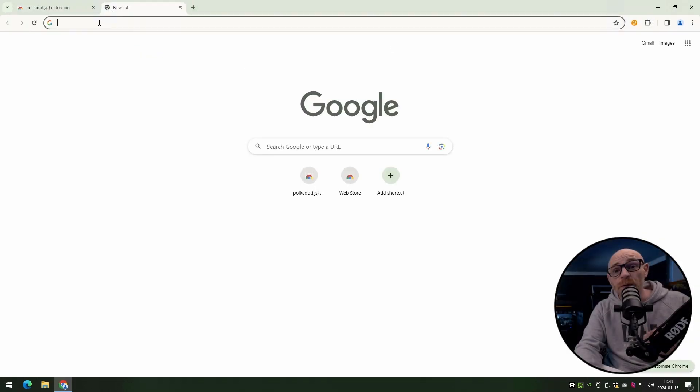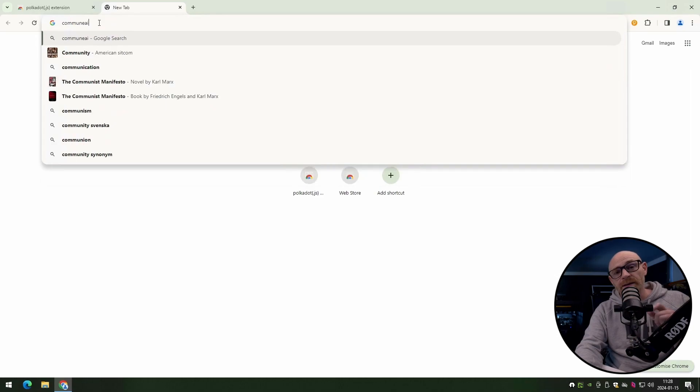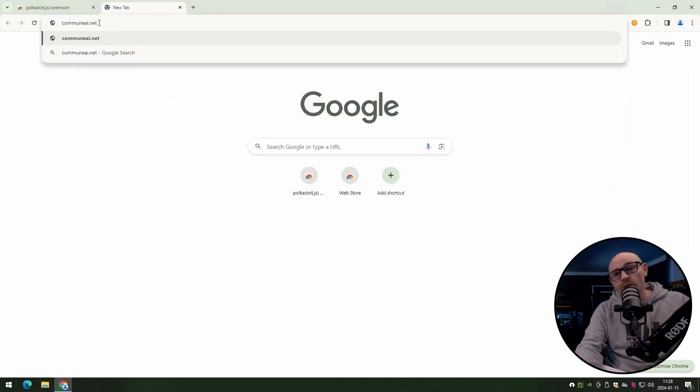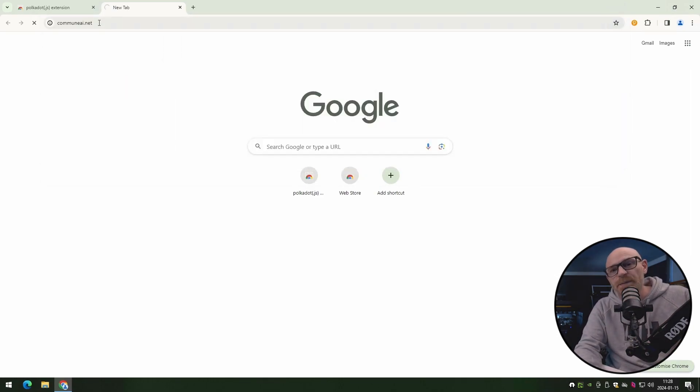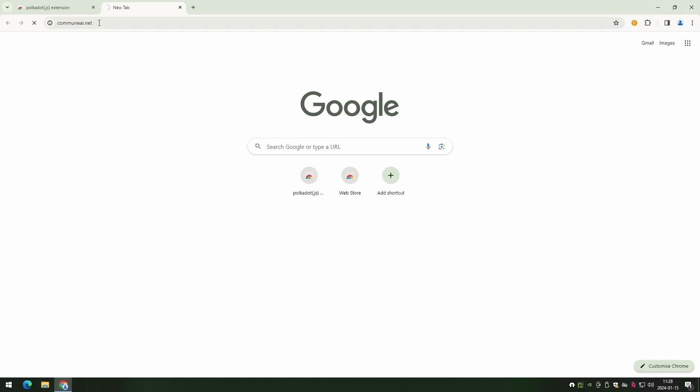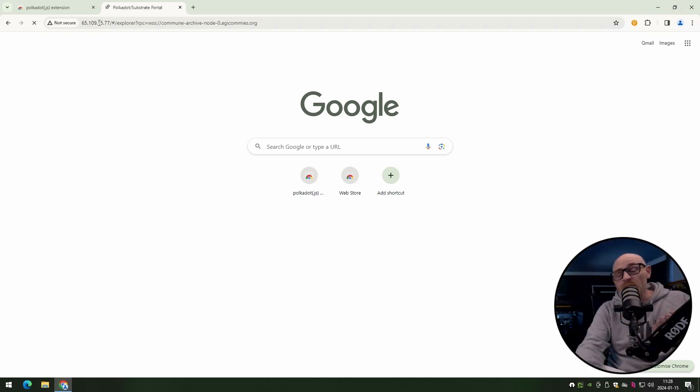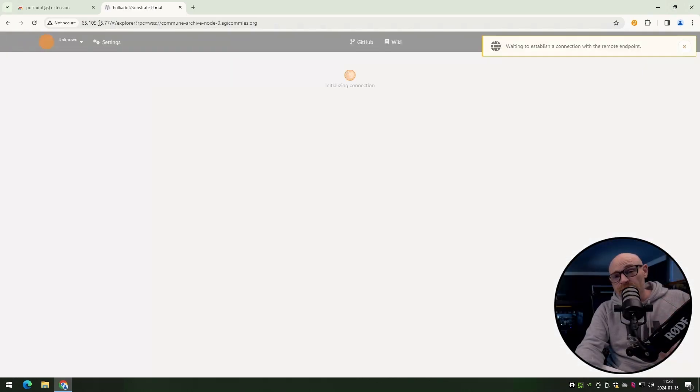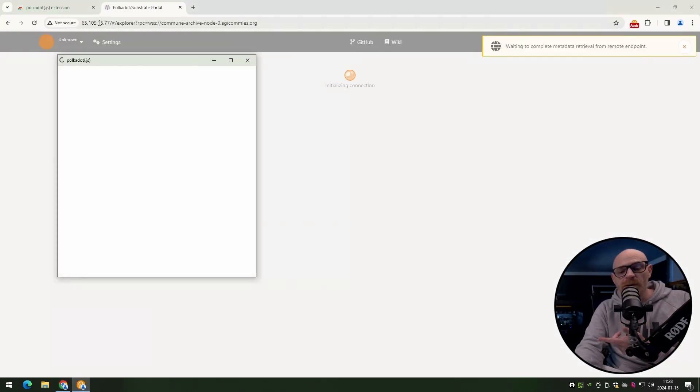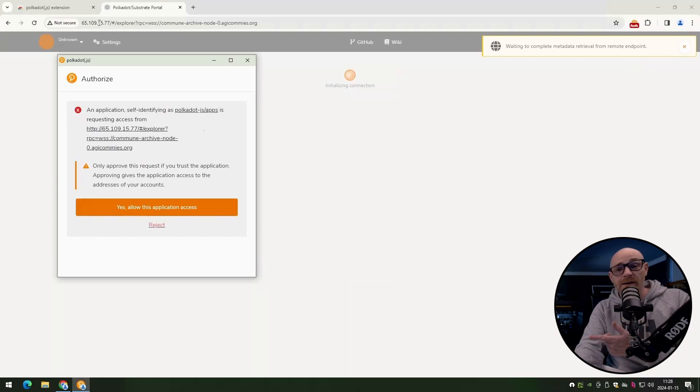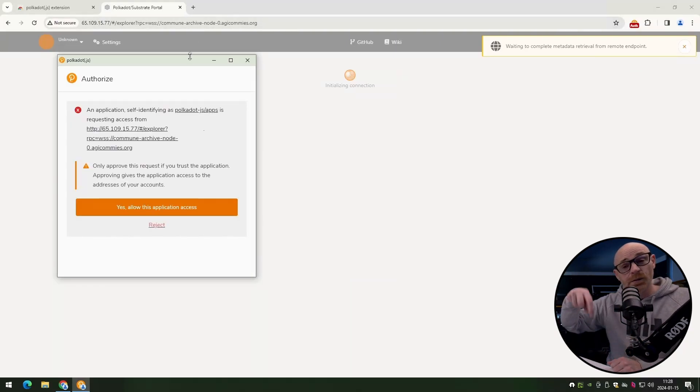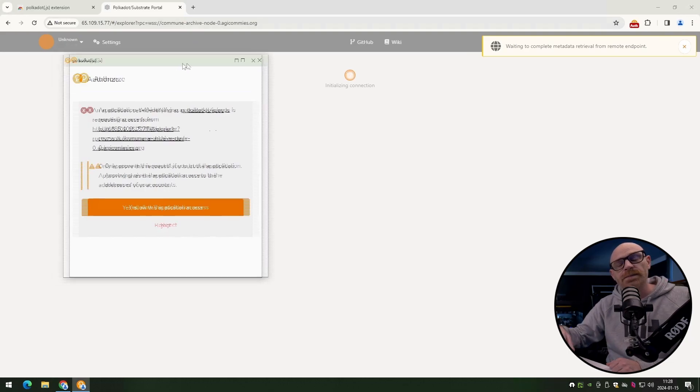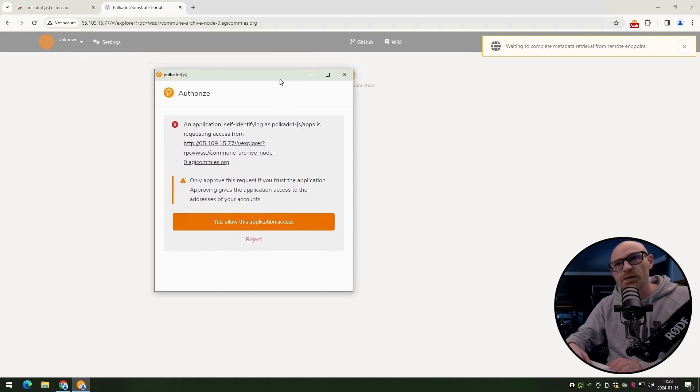Now you can go ahead and open up a new tab. In this tab, you can go to communeai.net. You can use your existing tab if you want to. This will open up the new explorer for commune that is made by a community member. I would like to give him or her a shout out, but I don't actually know who it is. So if anybody knows, let us know in the comments so we can give them some respect.